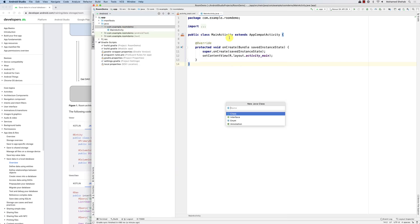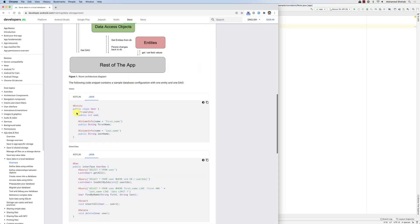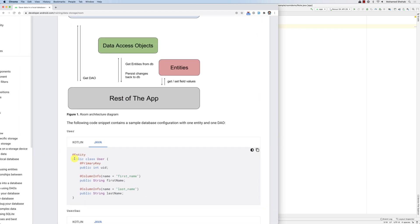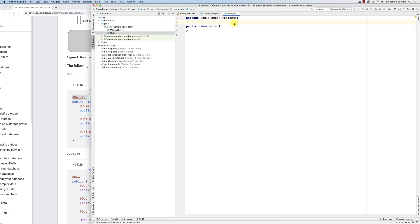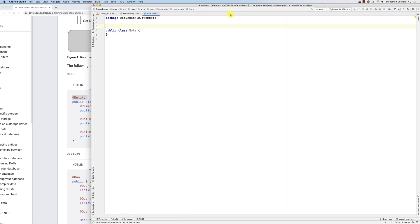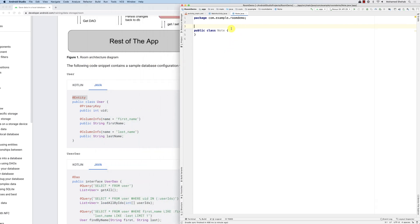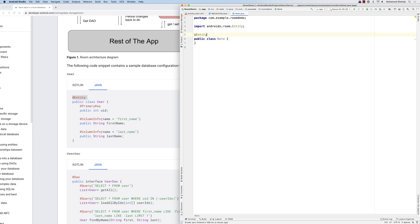I'll right-click here, create a Java class, and this is the entity called Note. We have to identify this class as an entity using annotations — this is something a bit new in Java that we are going to use. Let me make this smaller so you can see both screens. I need to declare this as an annotation, so I add @Entity here.